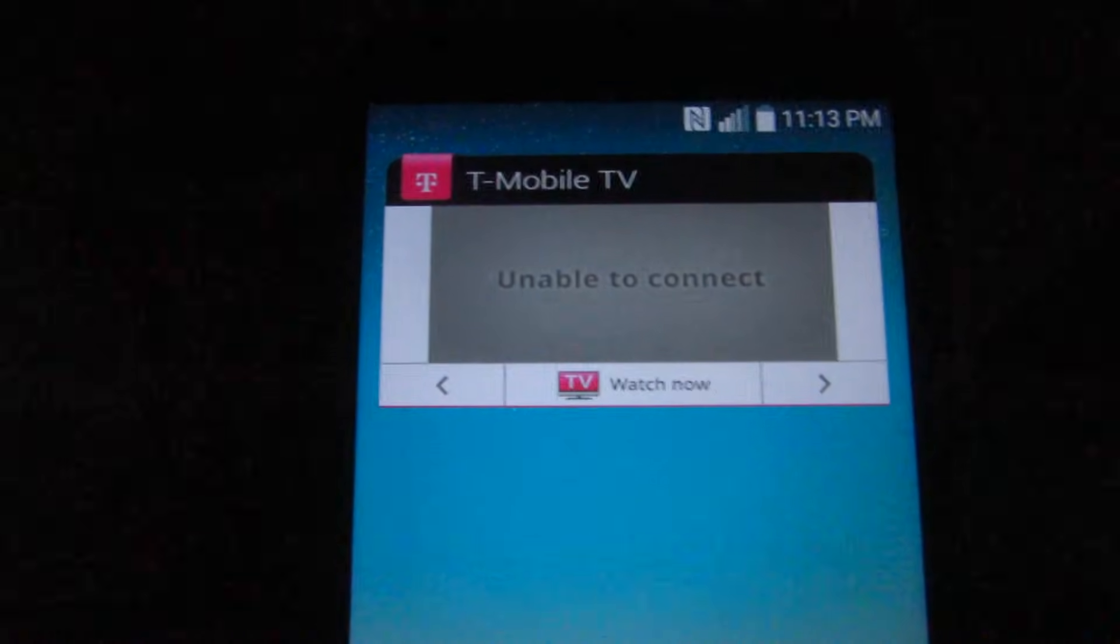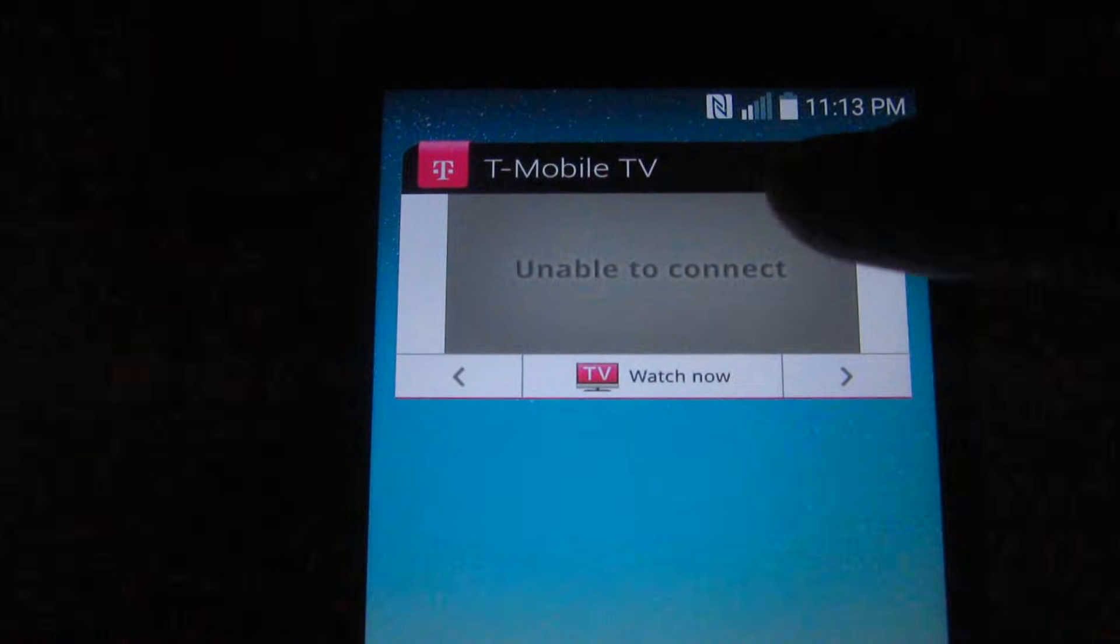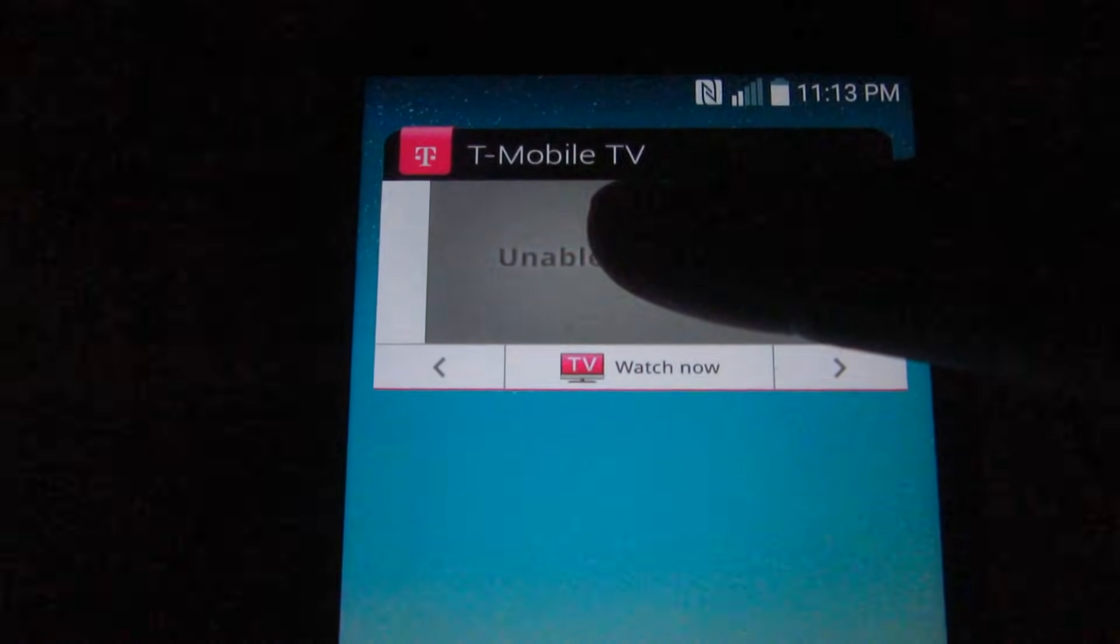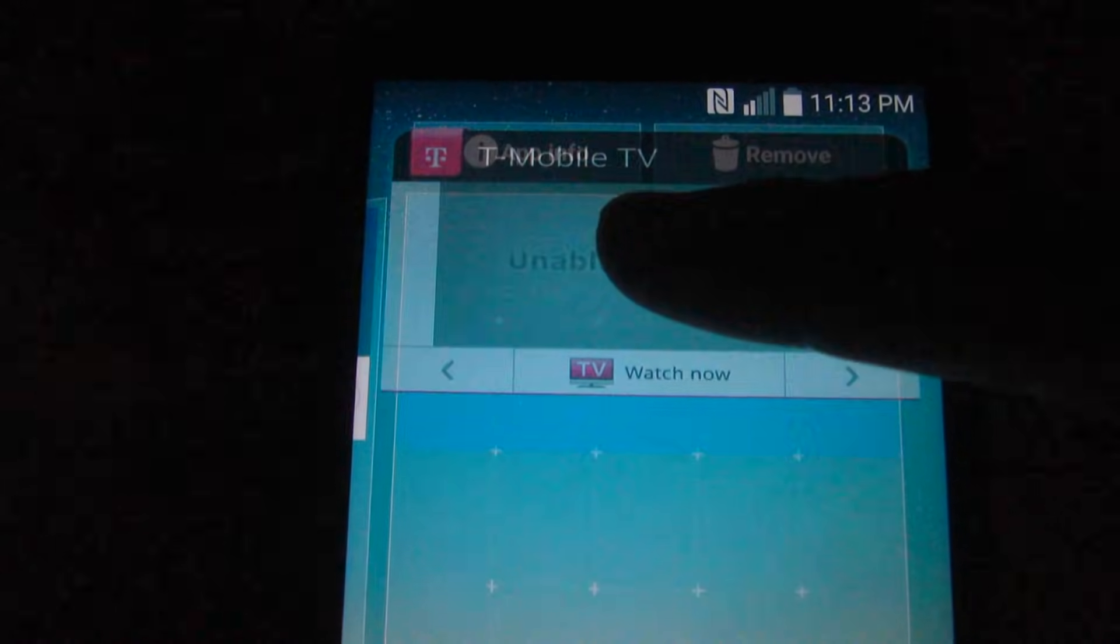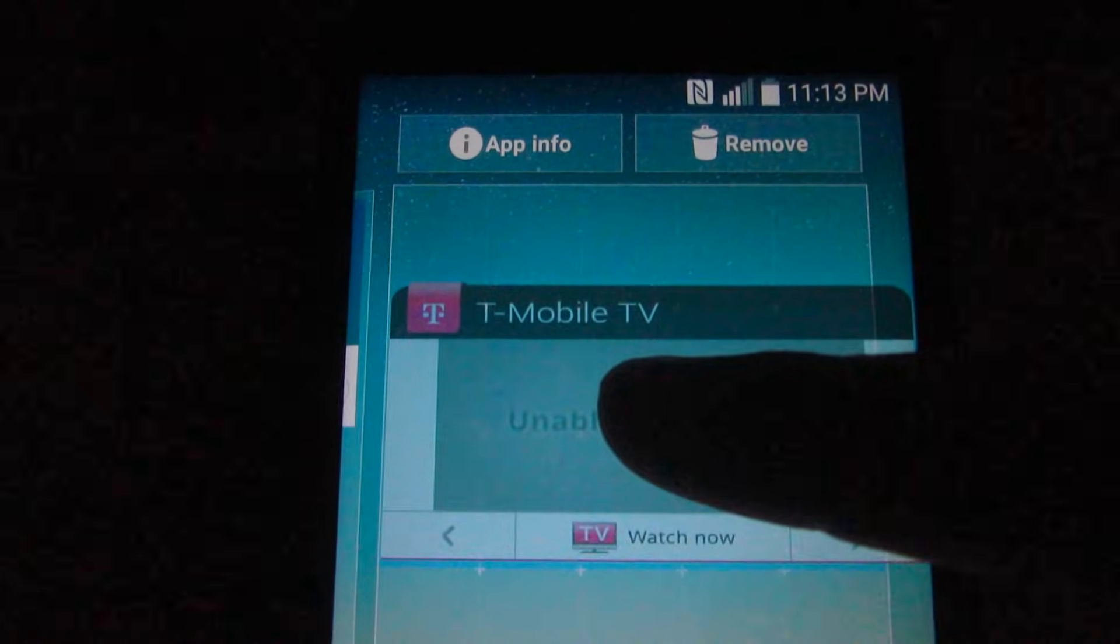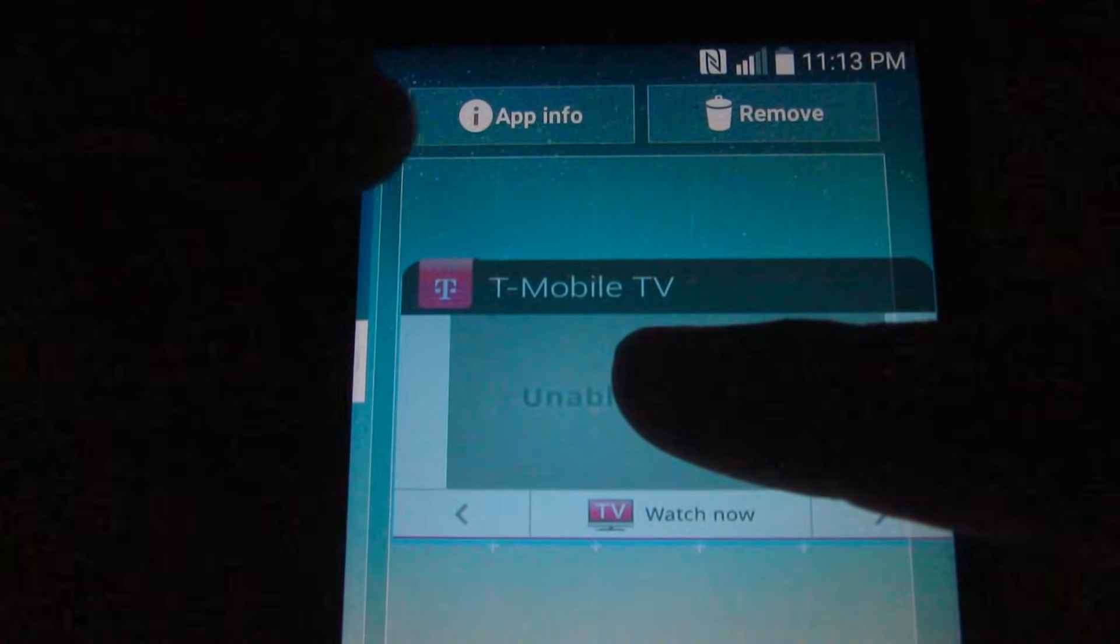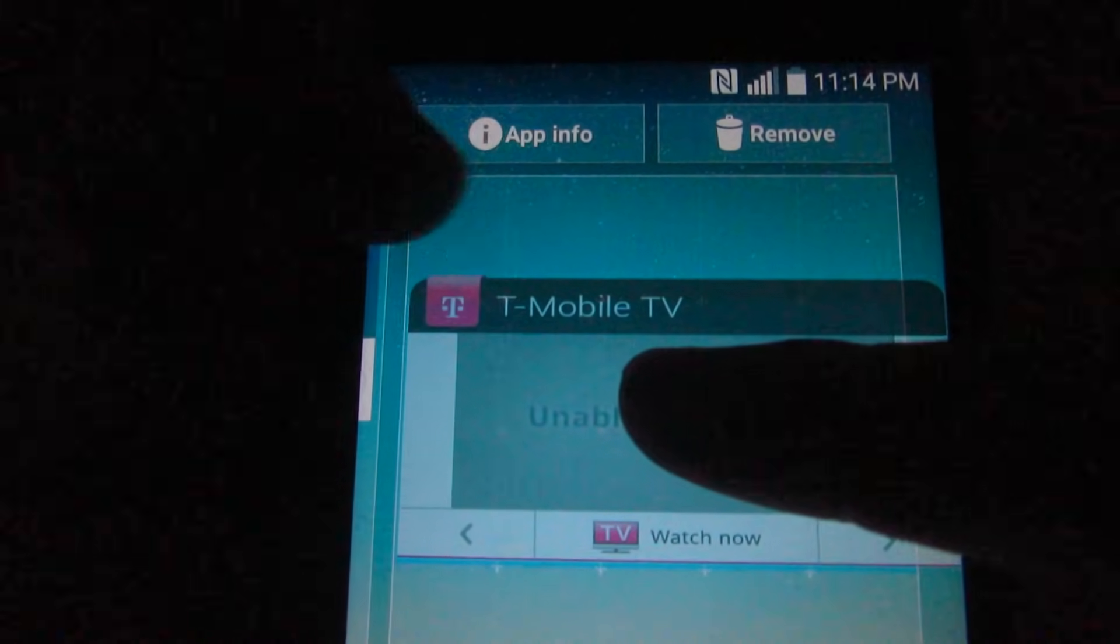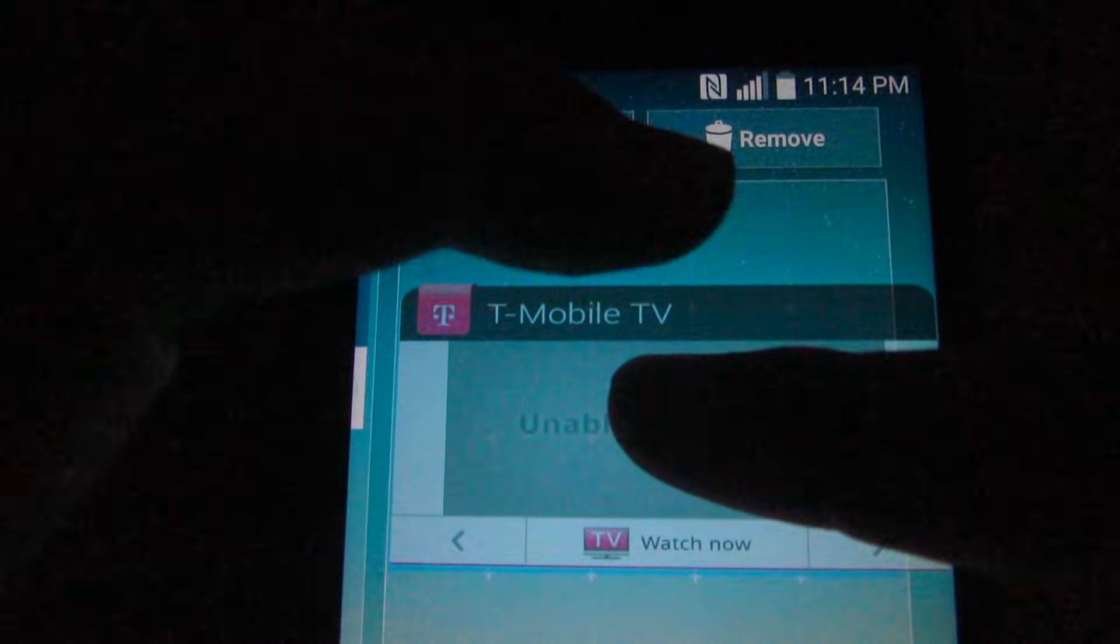To remove any of these icons, programs, or widgets, simply tap on them and hold. Notice up there we have 'App info' and 'Remove' options.